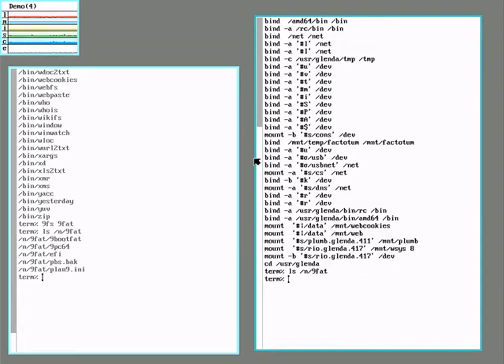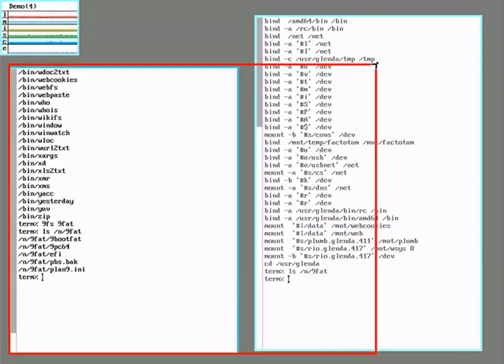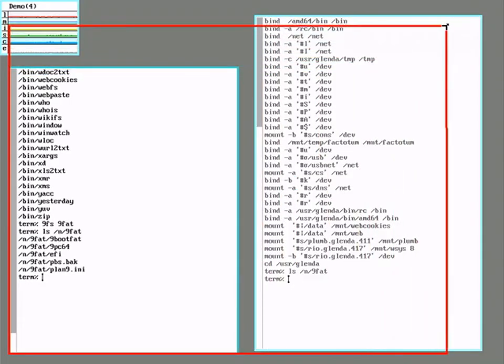Namespaces can be shared from a parent process to a child process. To show that, I'll run the window manager in this window here.